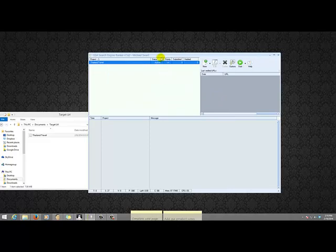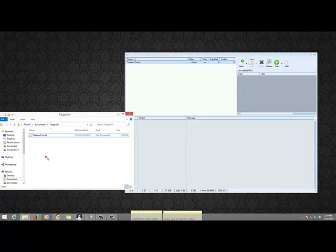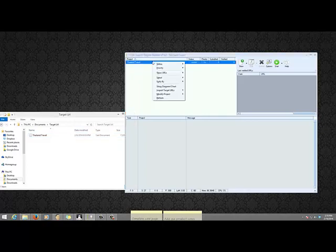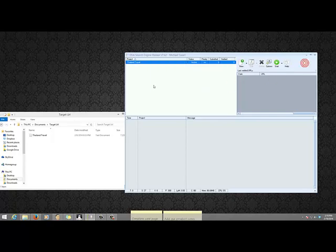So that concludes importing the target URLs. As a summary, I will quickly run through the whole process. You should have your URLs ready and a project ready. You right click on the project, go to import target URLs, select from file, and browse to where your file is located. The import process is very fast and it should be easy to handle. If you have questions, please let me know.